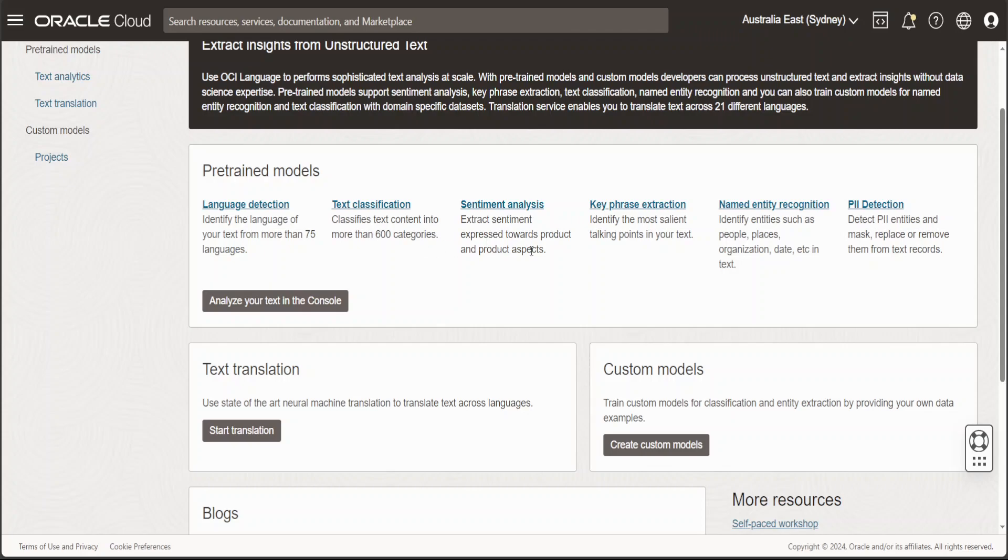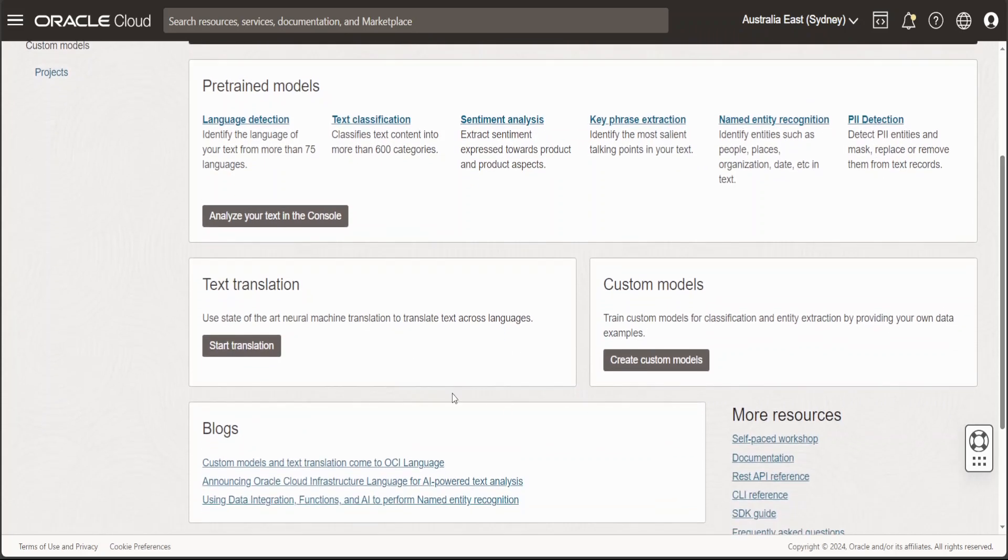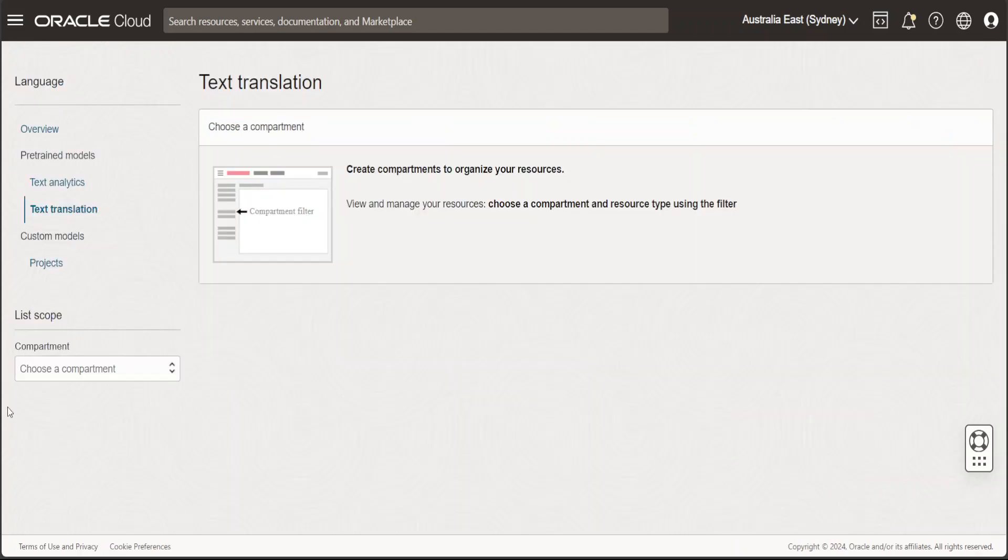If you want to do translation, this translation is SOTA translation, which is state-of-the-art translation, which uses neural machine networks on the backend. Let's see how we can do the translation. Click on start translation and then you need to select your compartment.